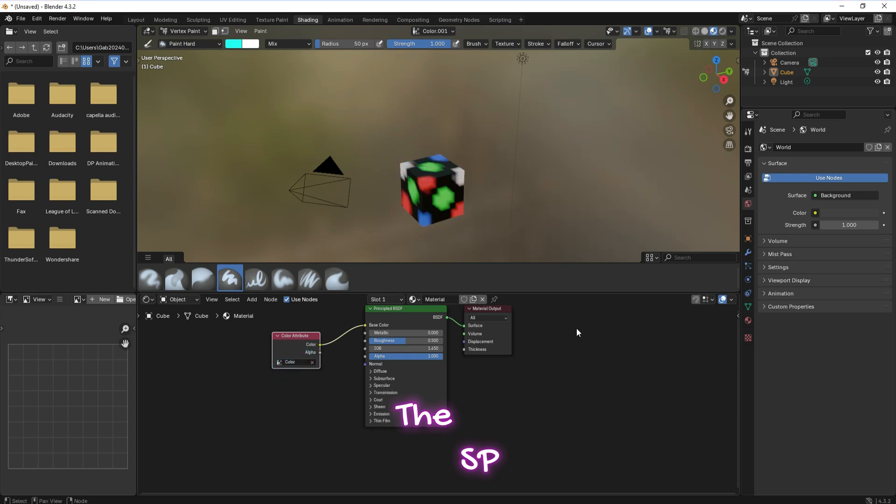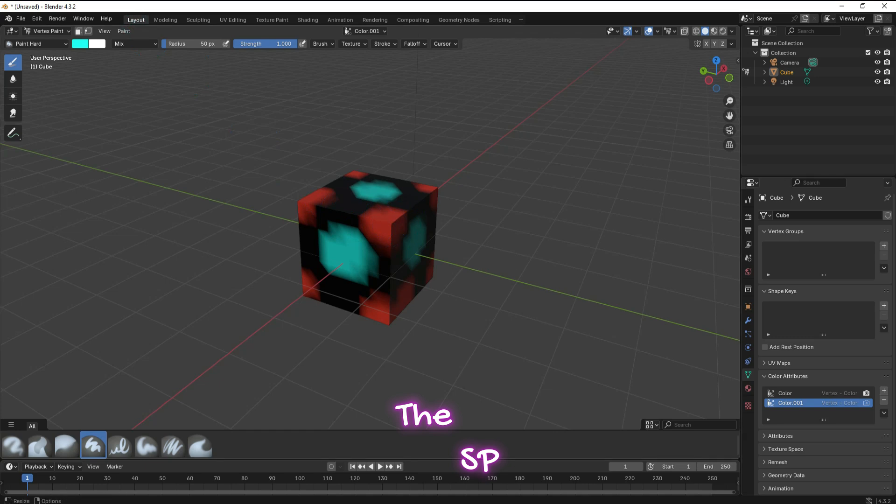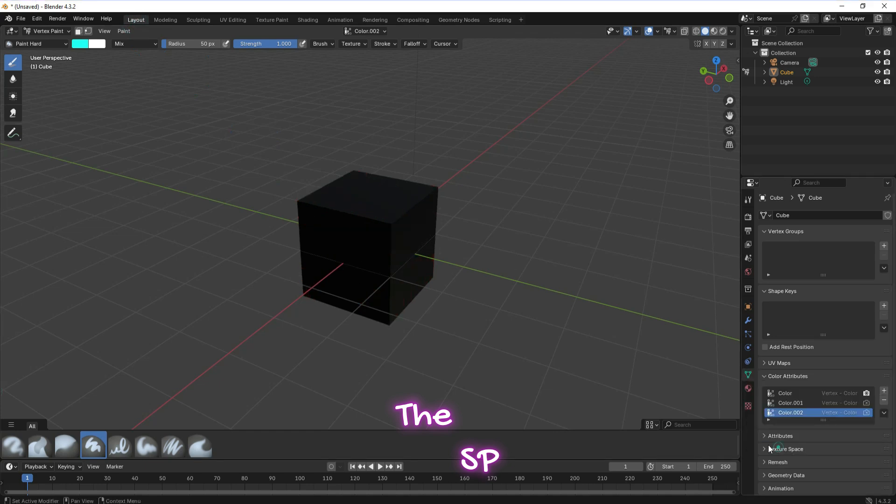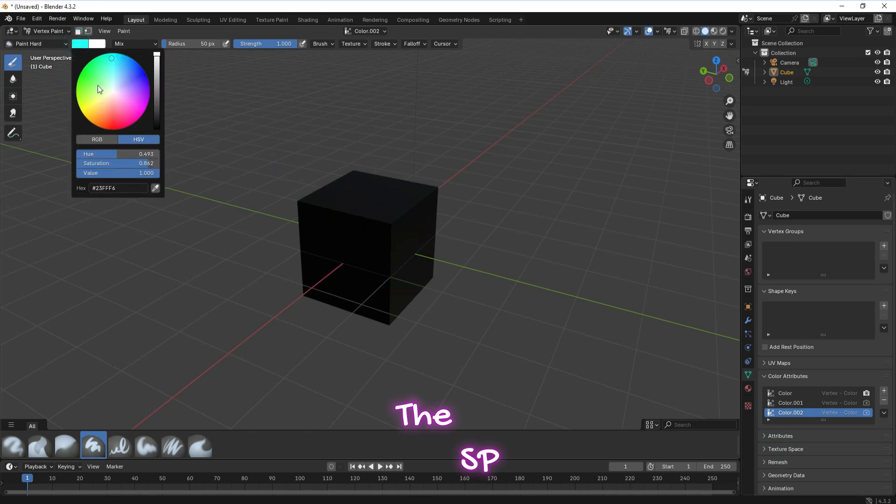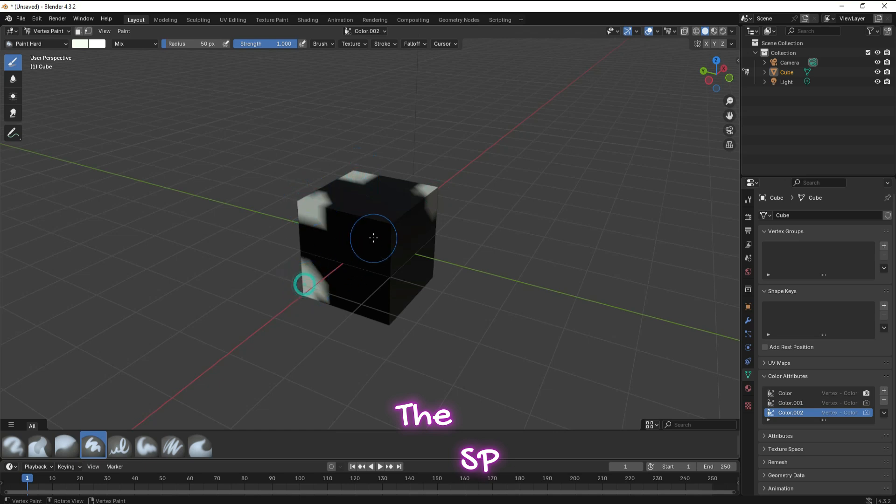We can add another color attribute. Go to layout workspace. Select the plus sign to add new color attribute group and press on add. Change the color. Use the color on the cube to paint it.